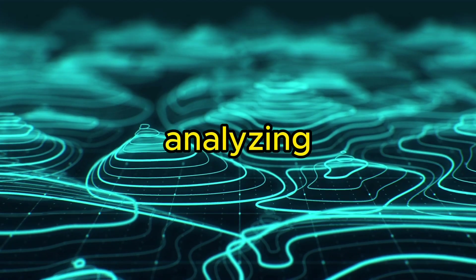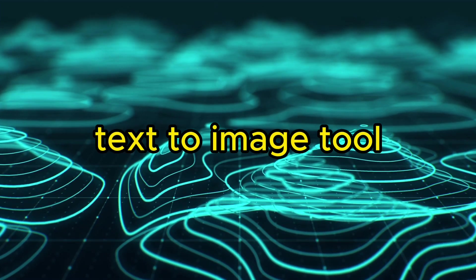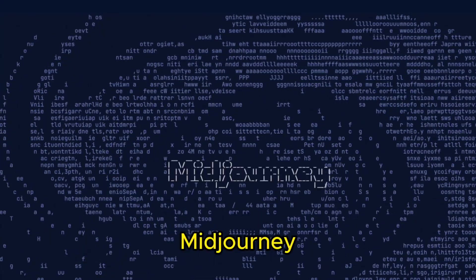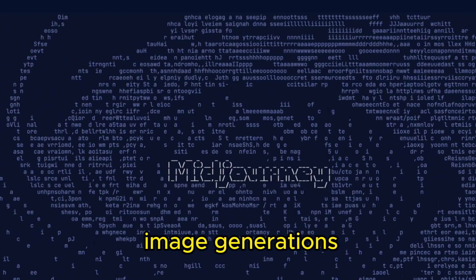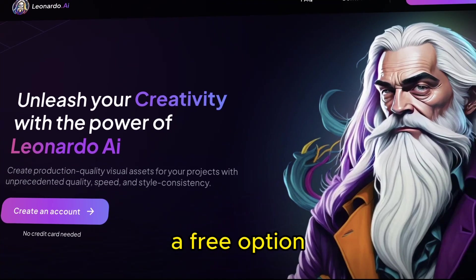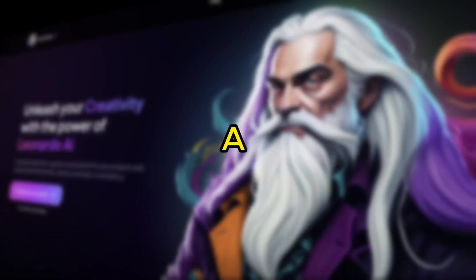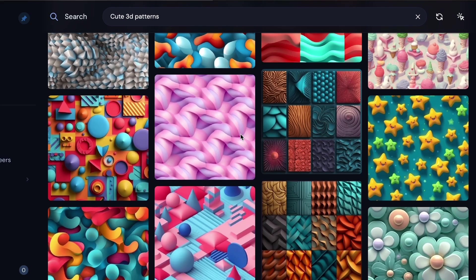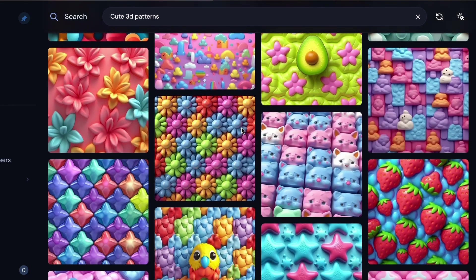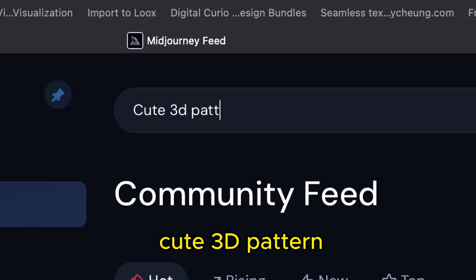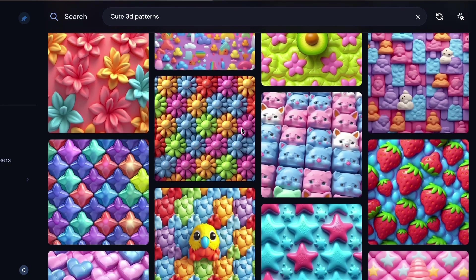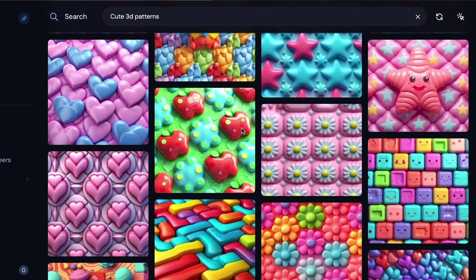After analyzing trending designs, we need to generate them using a text-to-image tool. MidJourney produces the best image generations, but Leonardo AI is a free option that anyone can use. A simple way to come up with prompts for your designs is to look in the Explore section of these tools. Type in something like Cute 3D Pattern to find lots of design prompts that are similar to the descriptions you came up with.